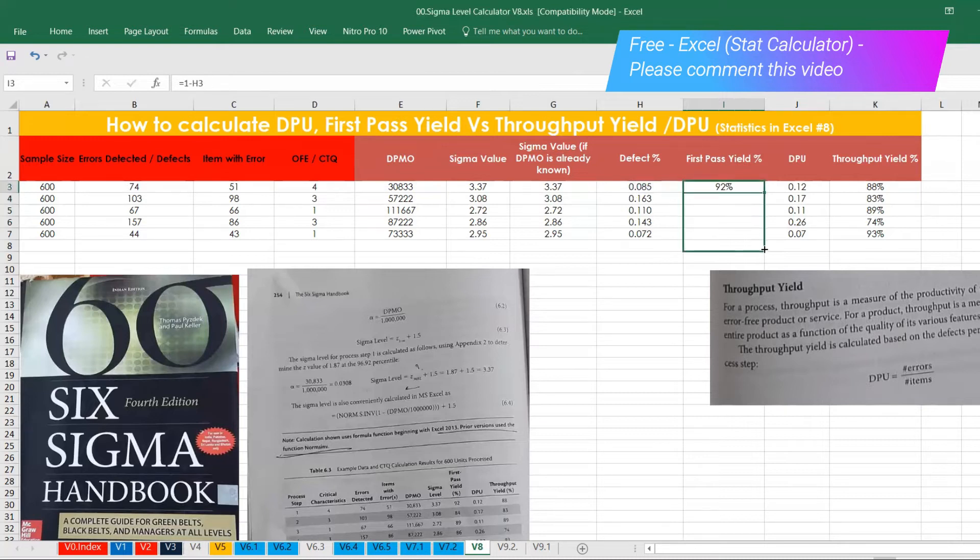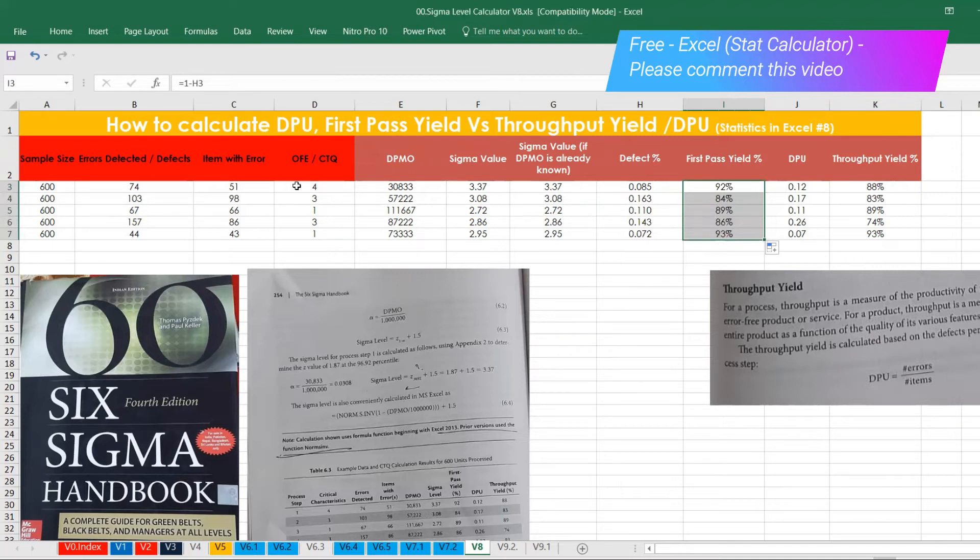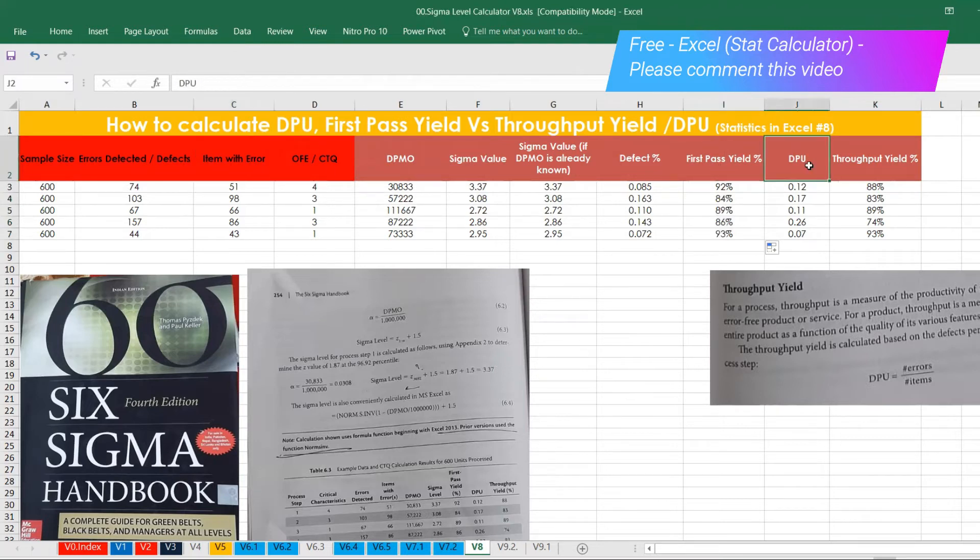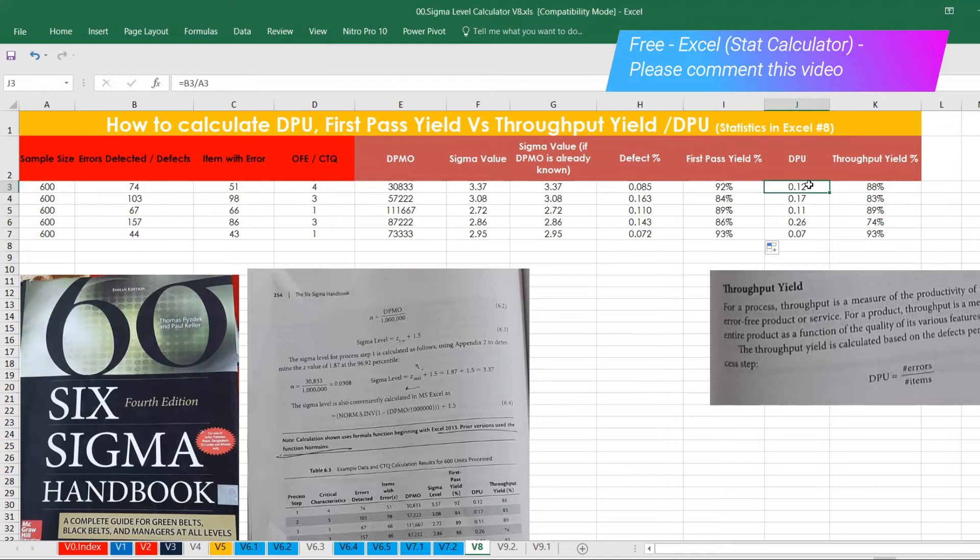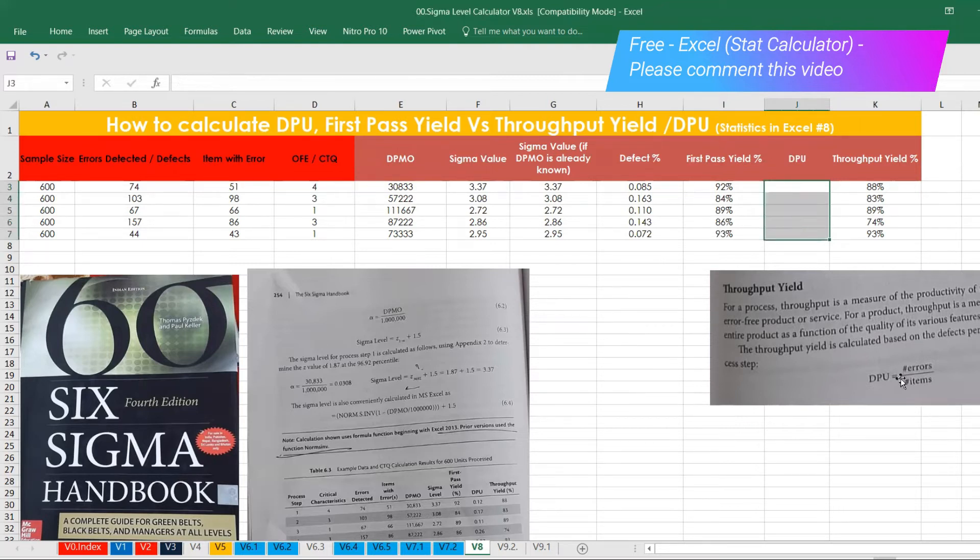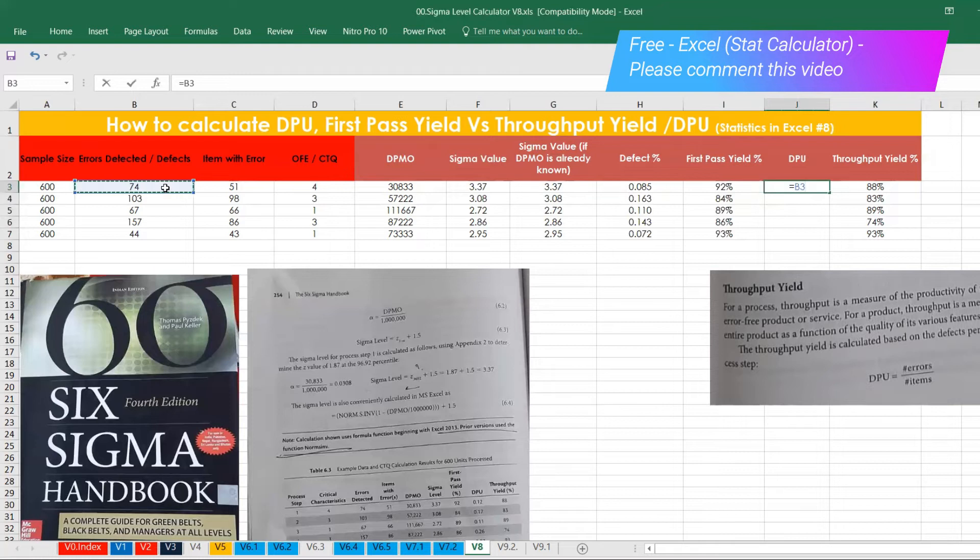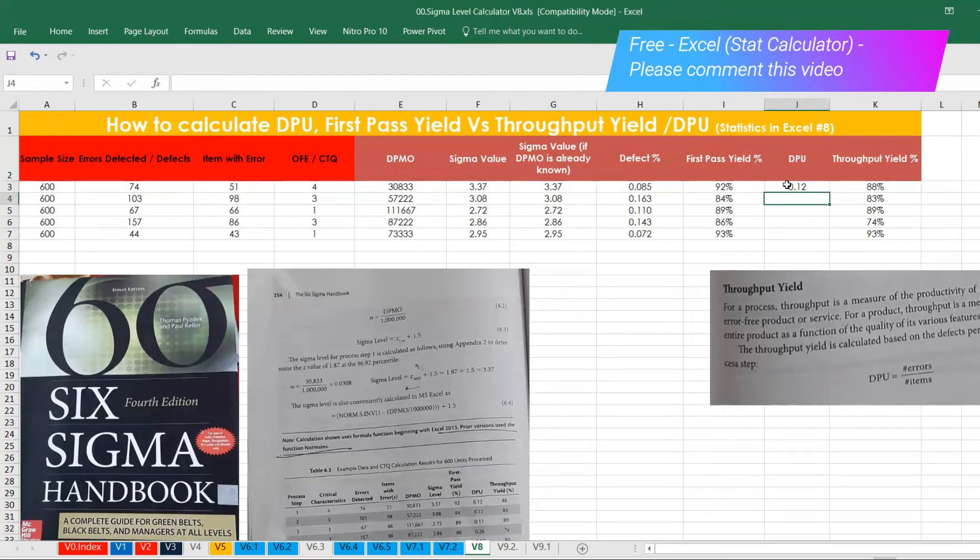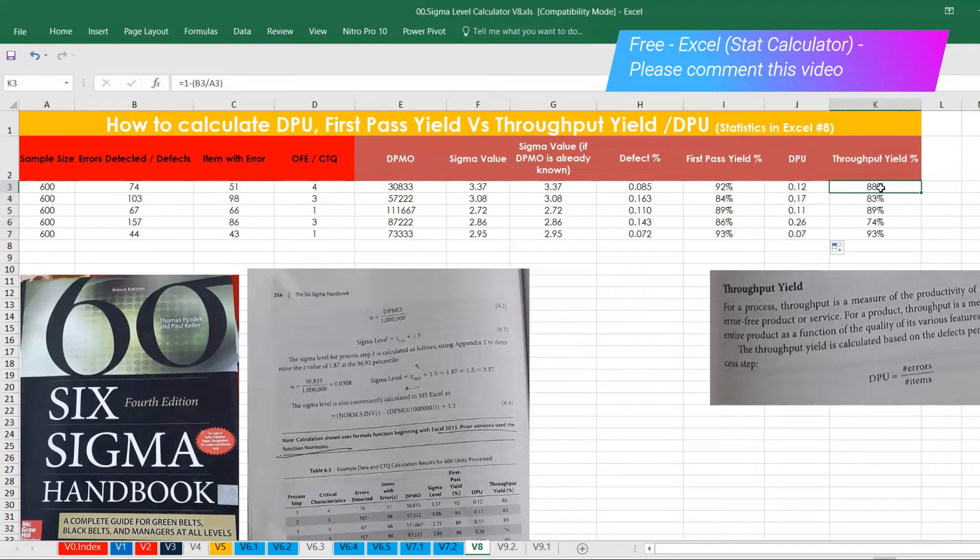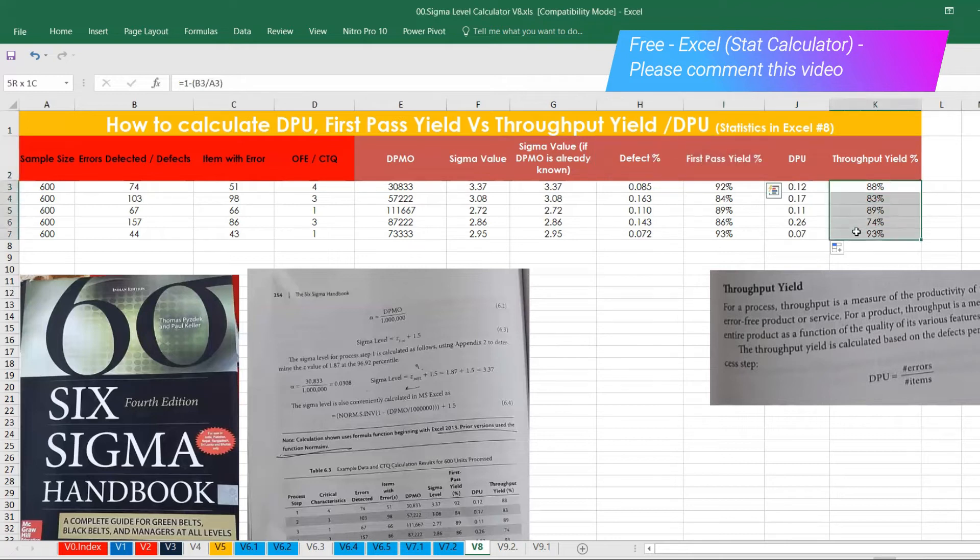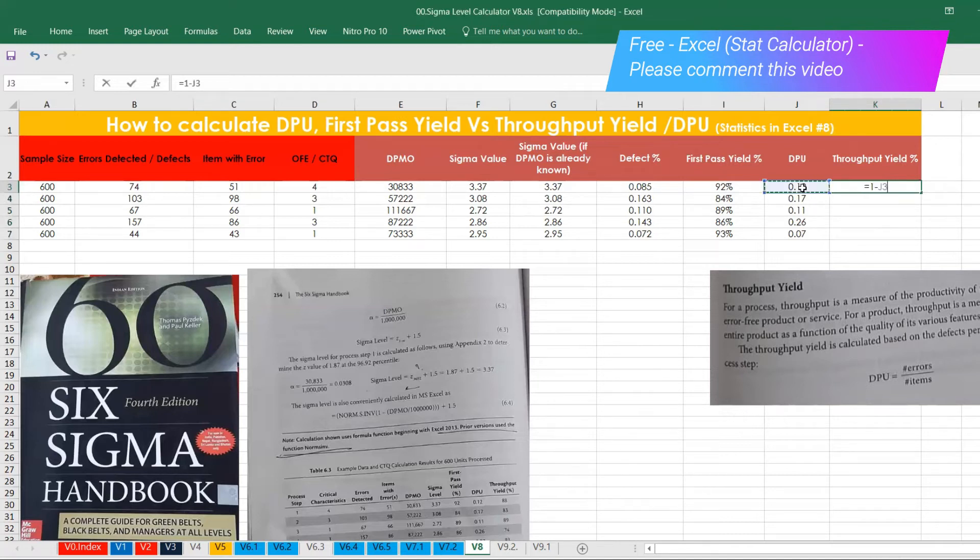So defect, one minus this value, you will get it. Maybe I will delete everything and then I will just insert one minus this value. So this is nothing but first pass yield. We are talking about first pass and how much error been there. Inside the error, how many defects are there. So that defects, how we are calculating is, now we are talking about defect per million opportunity. So the defect is B3, divided by A3. So the formula is number of errors divided by number of items. Items is nothing but sample size here. So you can just invoke this one. You already got it. And exactly in the same thing, you can also do the same way as well. So simply what you do, you can just put like one minus this value.